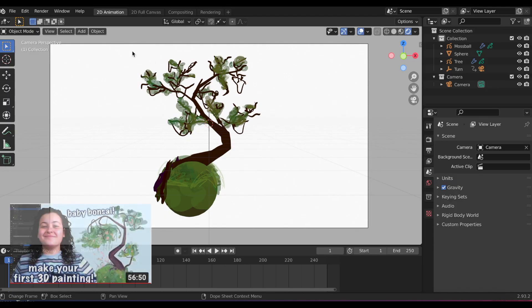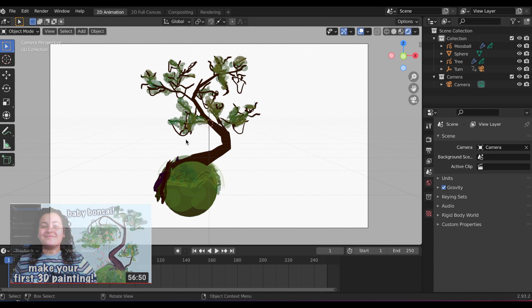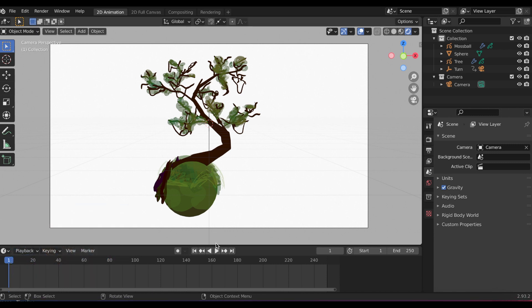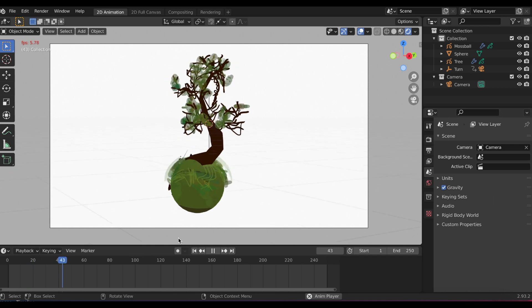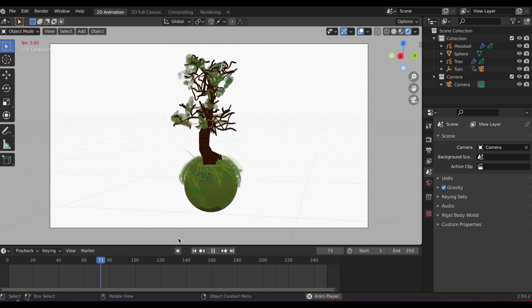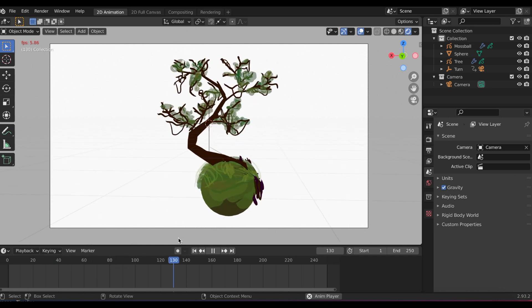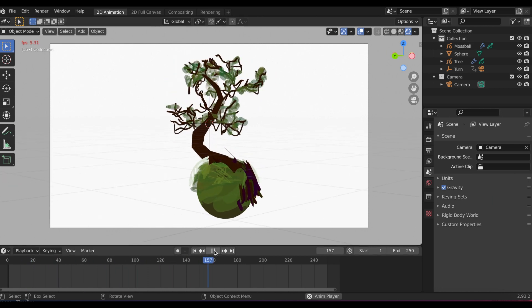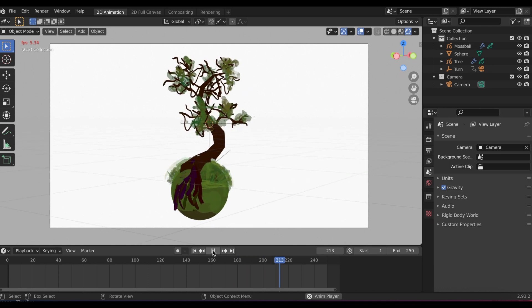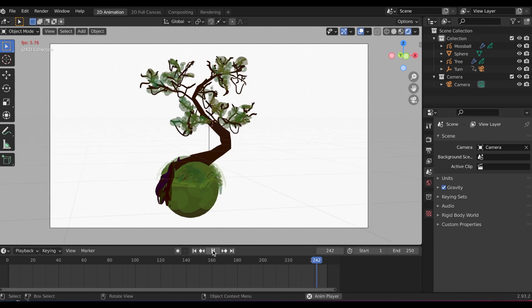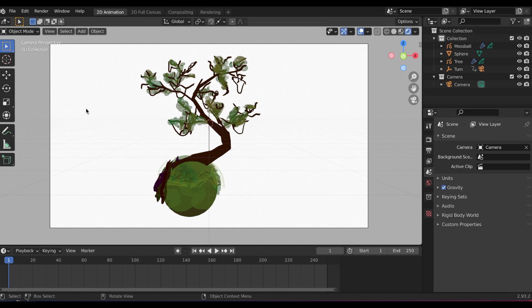In this experiment I made a bonsai, or baby bonsai tree. This is from Sophie's tutorial, I put a link in the description. The leaves in the top of the tree are my proudest part of the artwork. Don't look at the bottom, it's not that cute.